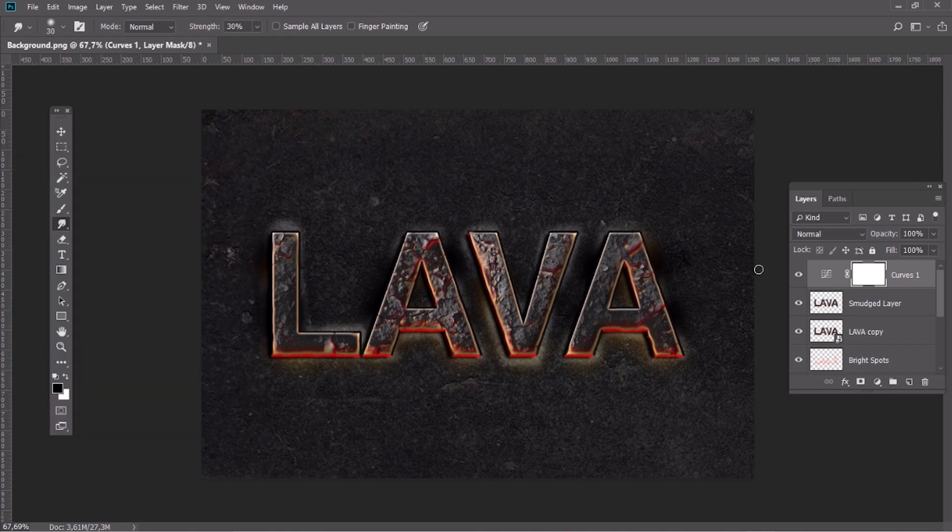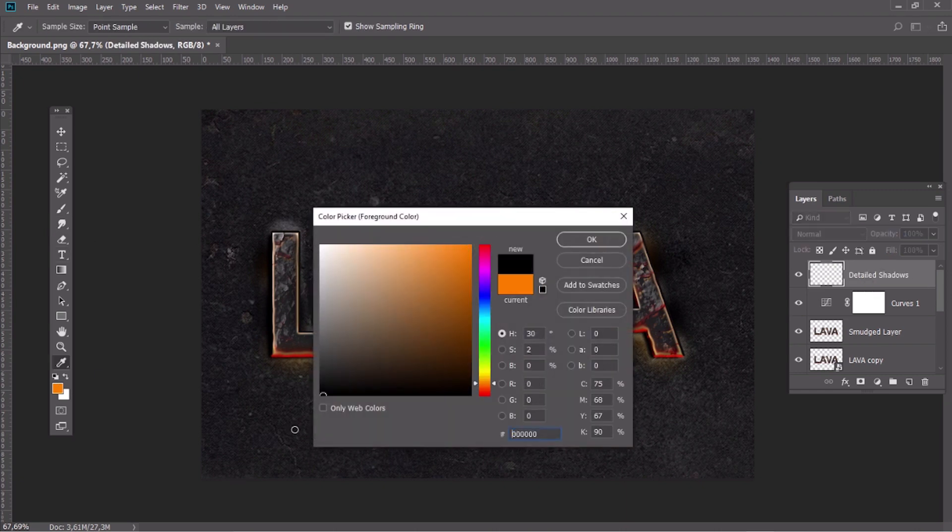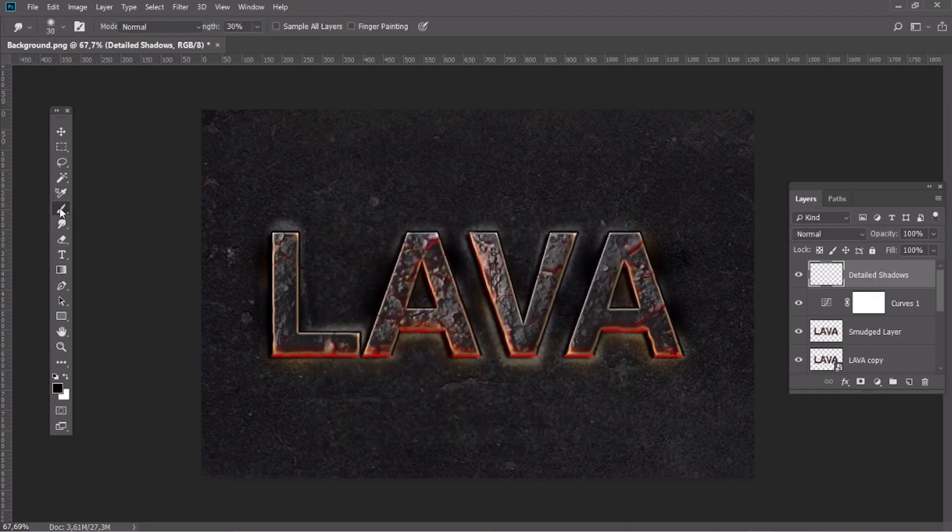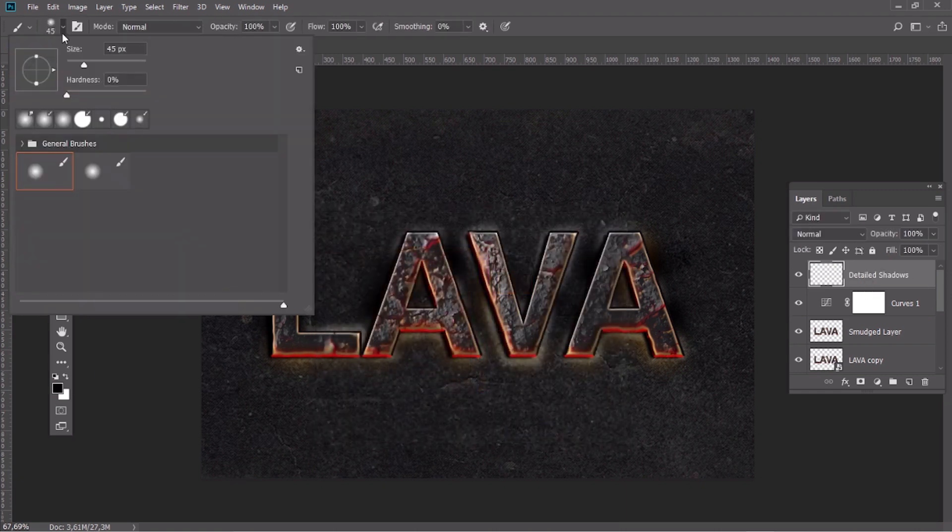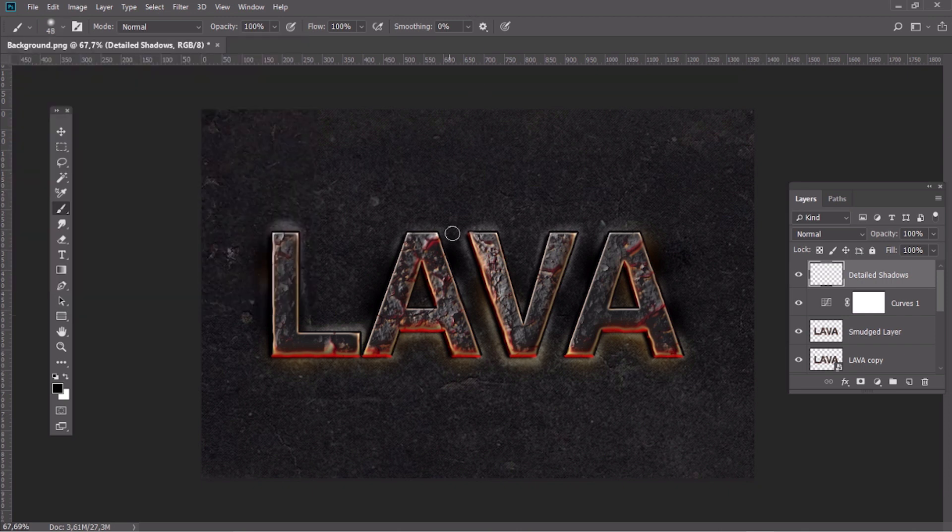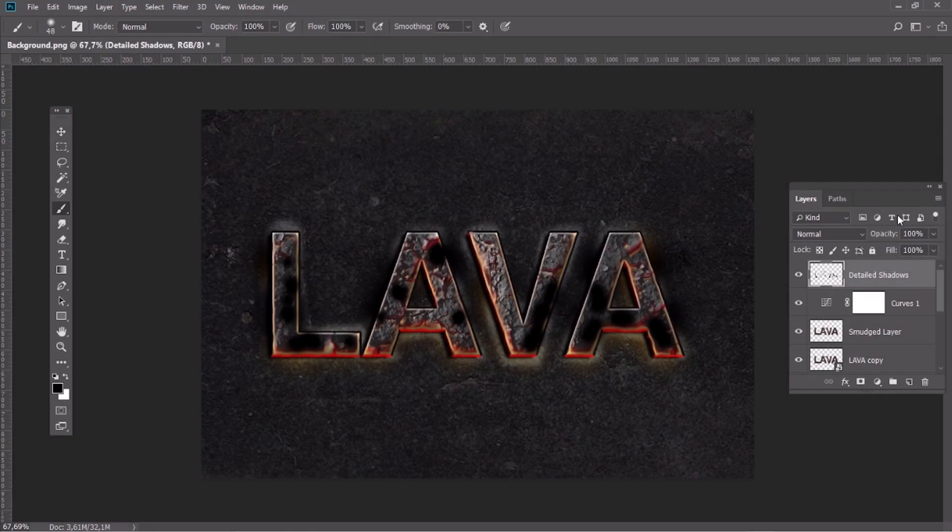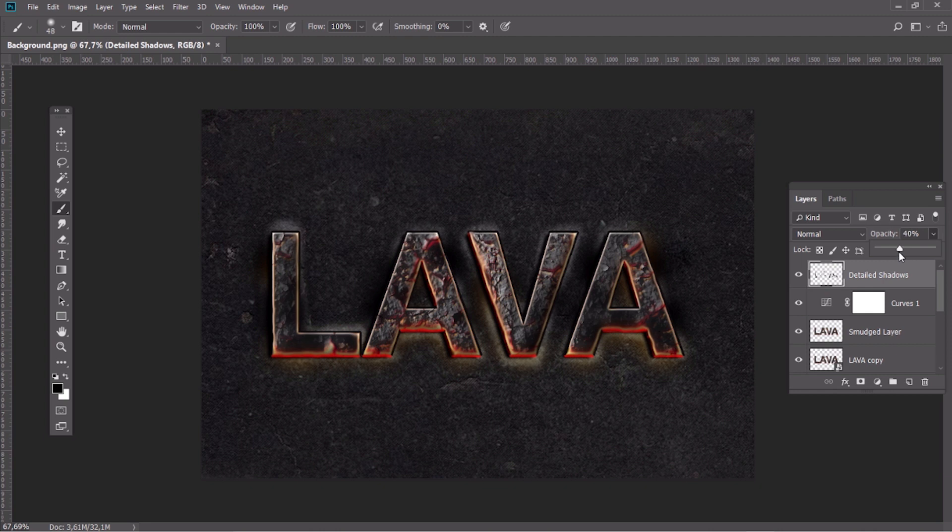Create a new layer and draw some more shadows over the text. Reduce the opacity of this layer to 40%.